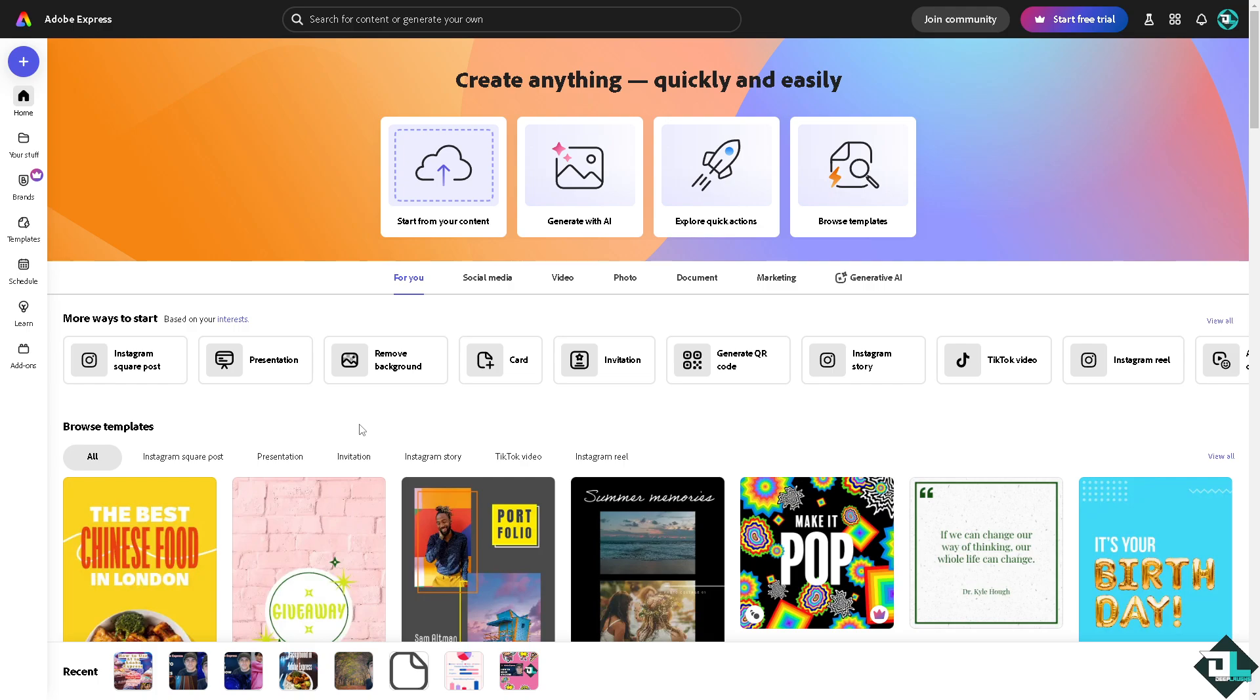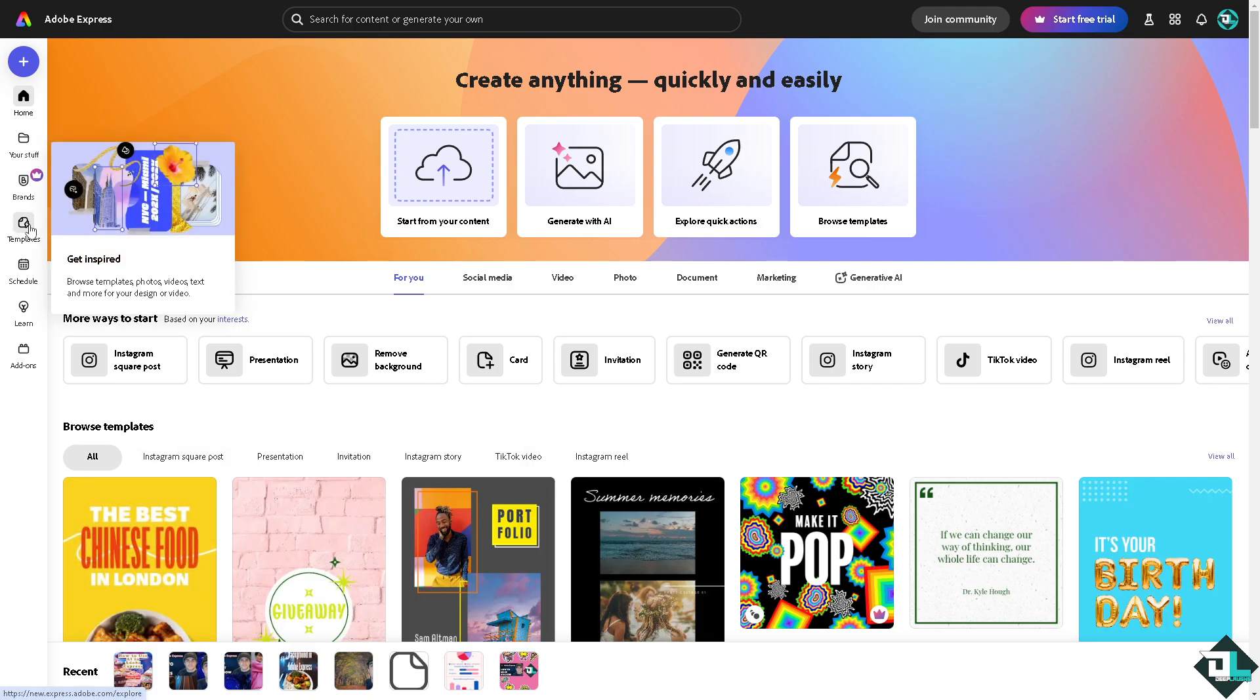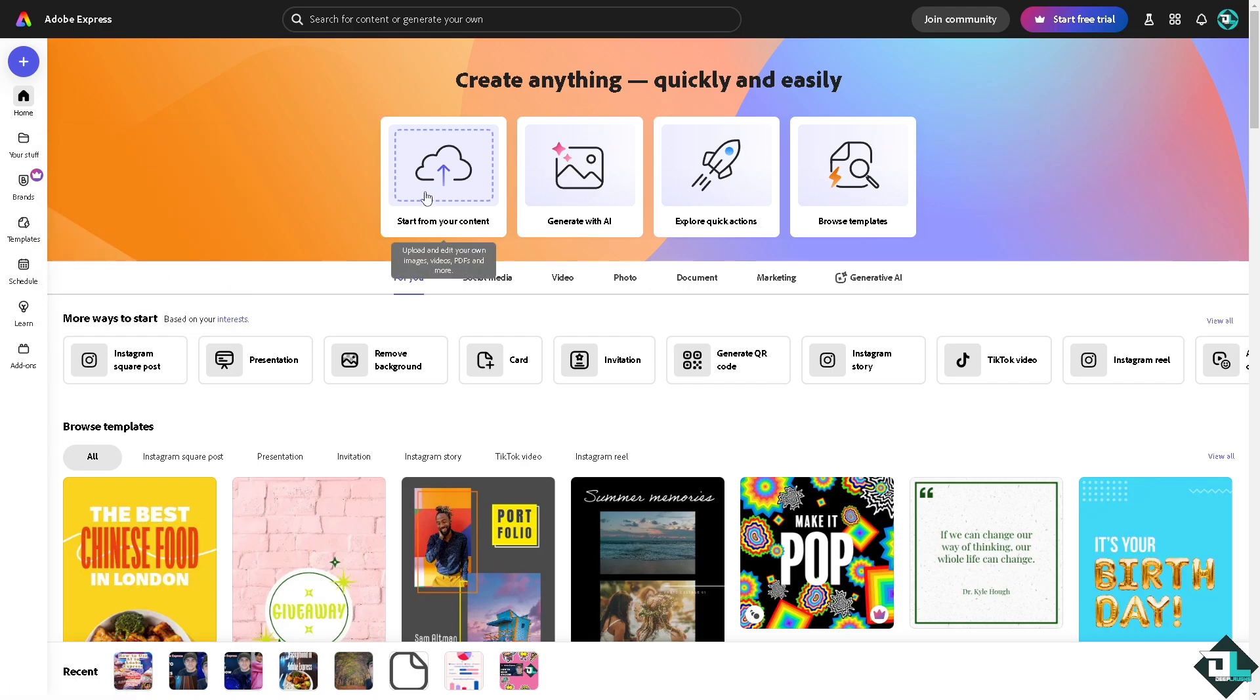Once you're logged in, click on the project you are working on. If you haven't already, you might want to go to the template section to browse amazing designs. But if you want to upload your own content and start from scratch, just click this button.